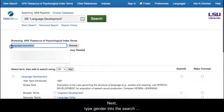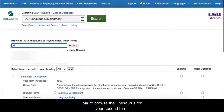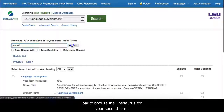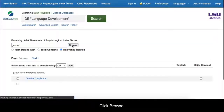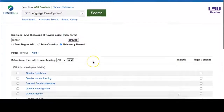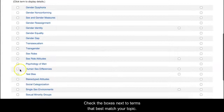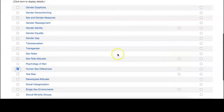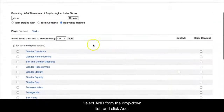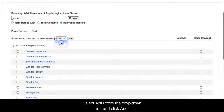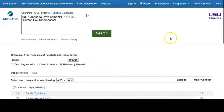Next, type gender into the search bar to browse the thesaurus for your second term. Click Browse. Check the boxes next to terms that best match your topic. Select And from the drop-down list and click Add.